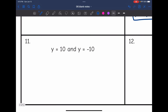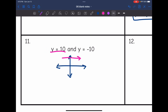Number 11: I have y equals 10 and y equals negative 10. If you think about the graphs of these, they are both going to be horizontal lines. Since there is no x, that means we have a slope of 0. So these are parallel lines.